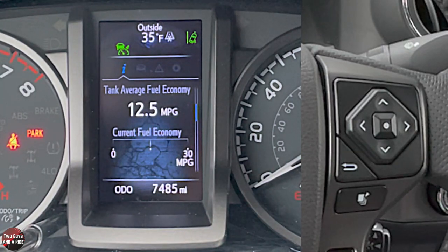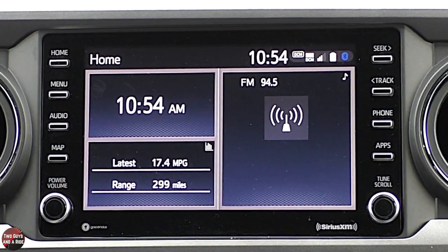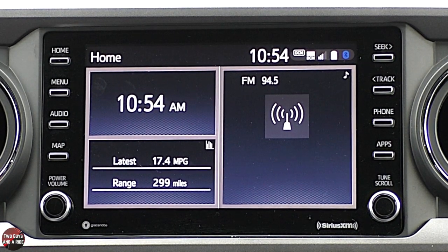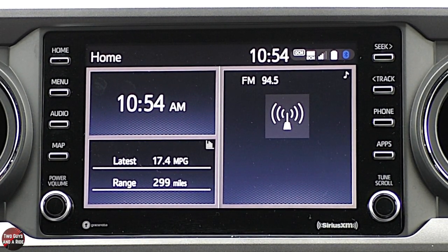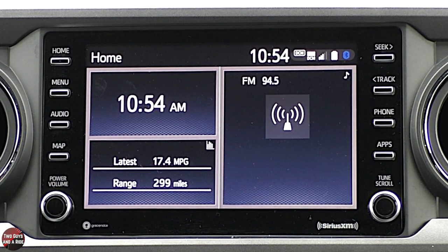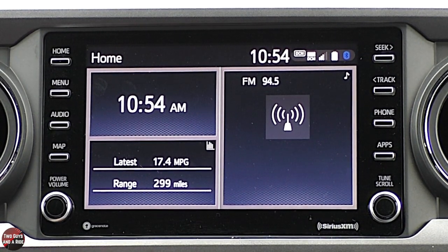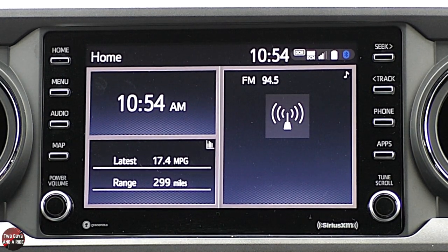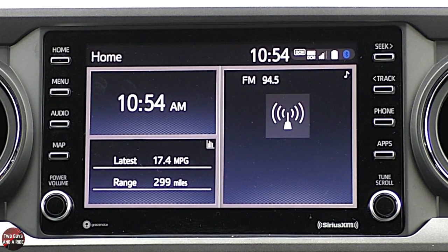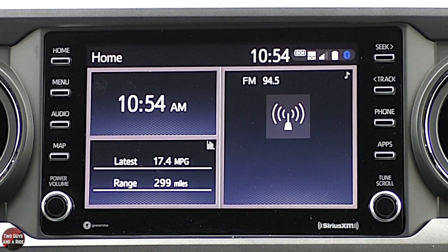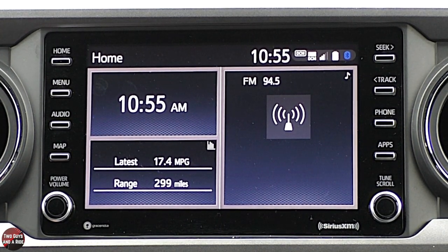Next, we'll move over to the infotainment screen. The infotainment screen is eight inches, measured diagonally. It comes with AM and FM radio, SiriusXM, and Bluetooth. It is Amazon Alexa capable — not built in, not an app, but capable through the phone app. Apple CarPlay and Android Auto are a wired connection through the USB-A port in the front.